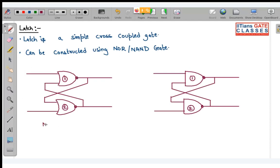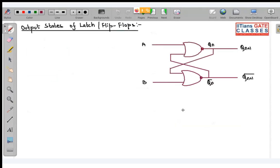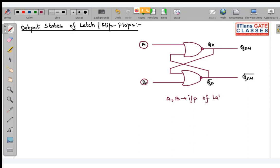A latch can be constructed either using a NOR gate or a NAND gate. Let us understand what is a NOR latch, what is a NAND latch, and how it retains memory. Before that, there are a few output states of the latch or flip-flop we need to know. Let me define the inputs, present state, and next state of a flip-flop or latch. A and B are the inputs of the latch.